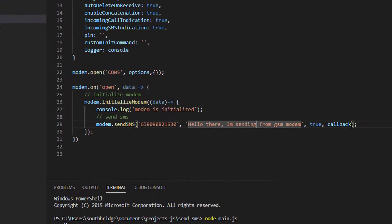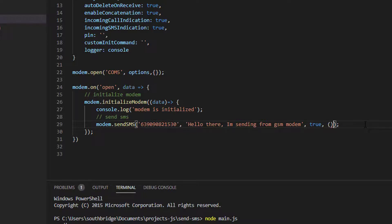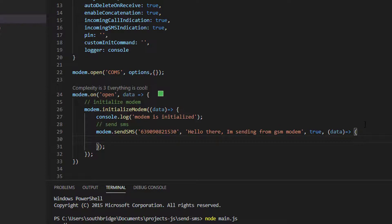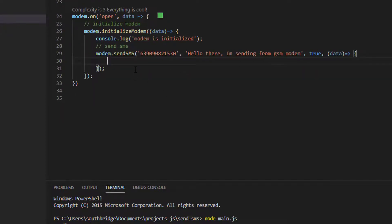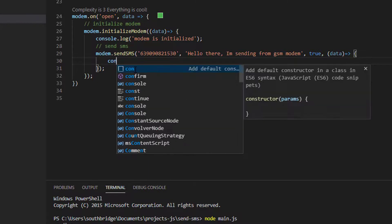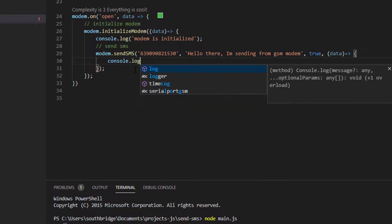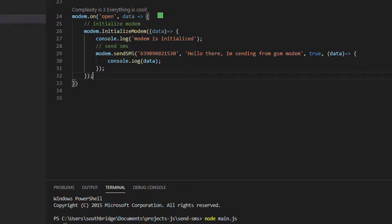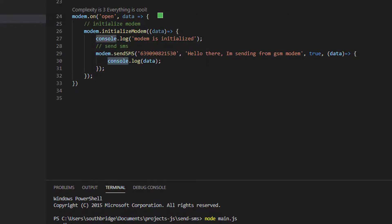This callback parameter, I will supply a callback function. What I am going to do is print the result with console.log.